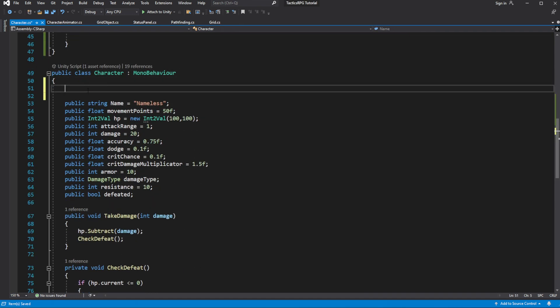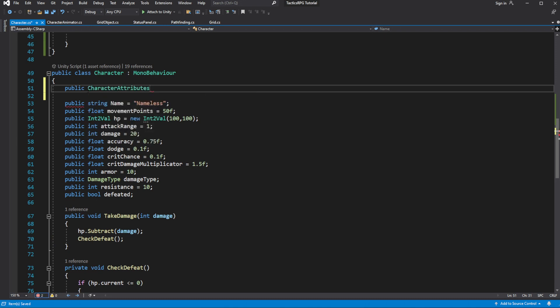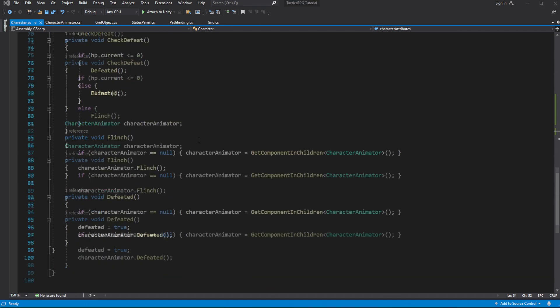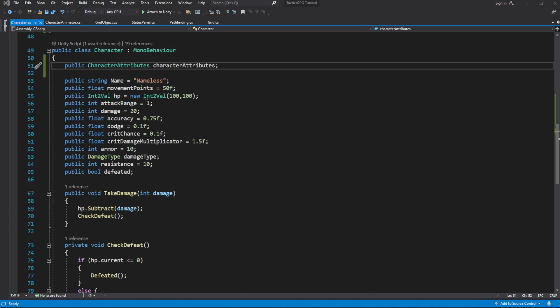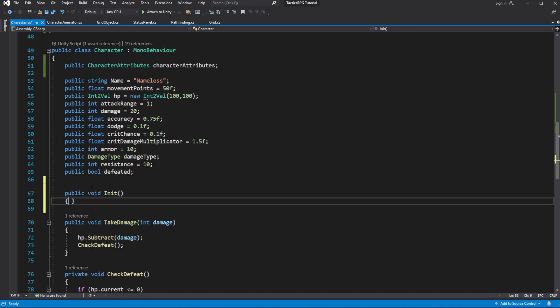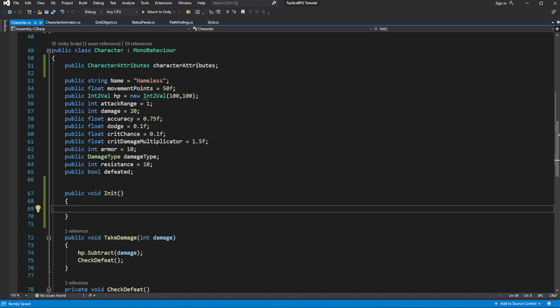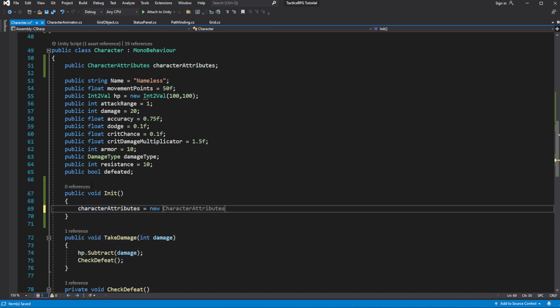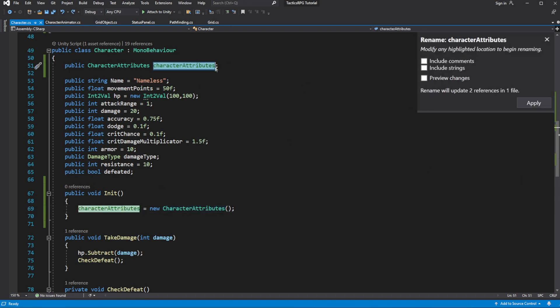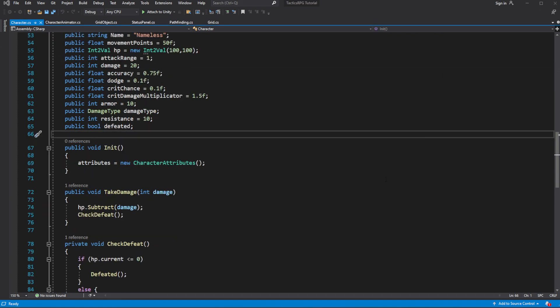Now in the character create a new variable of type characterAttributes called attributes. Then create method called init which will be responsible for initializing the character class. And inside, to complete the initialization we need to create new instance of the character attributes. Call init on start.